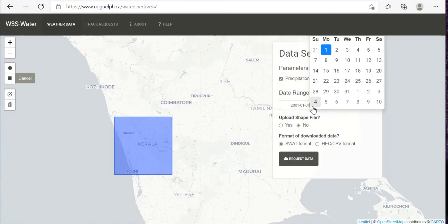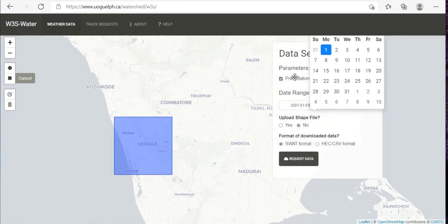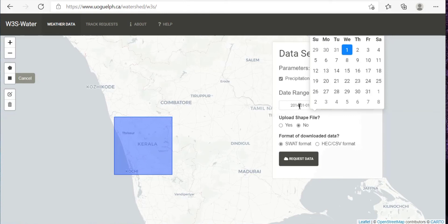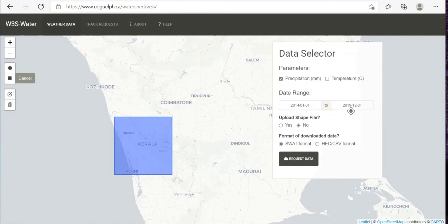And over here you can mention the date range, which is we already have got the data up till 31st July 2014. So if you wish, then you can download that again also. But here you can get the data till 2019.